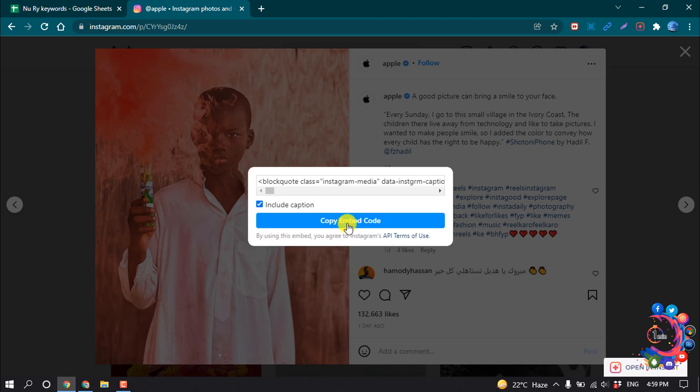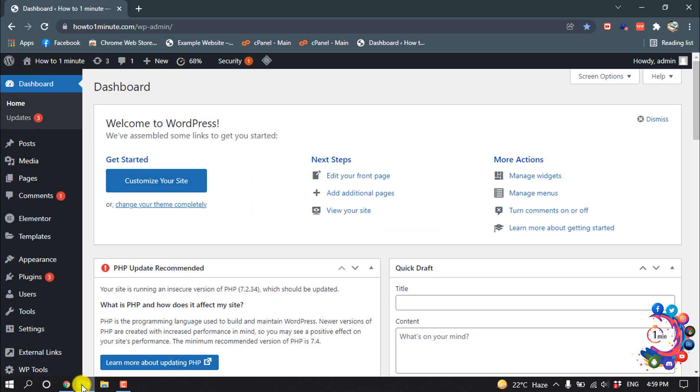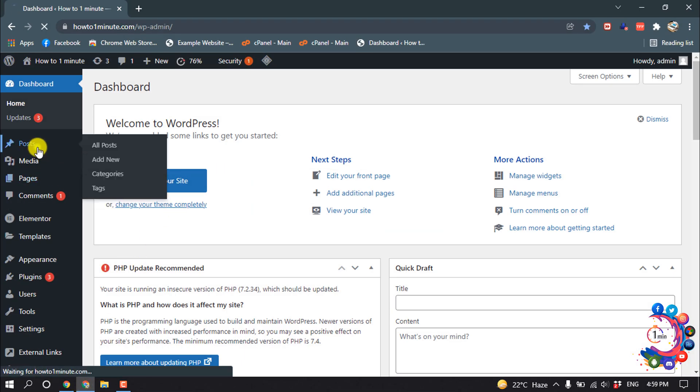Copy the embed code. Now open your WordPress dashboard and go to Posts.